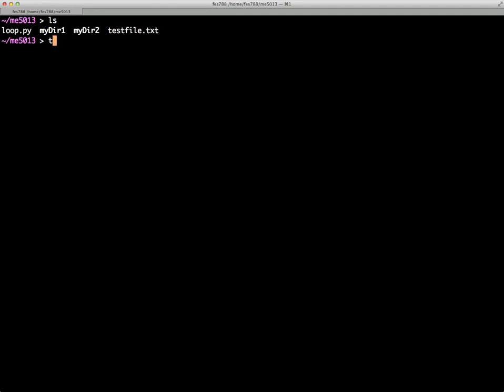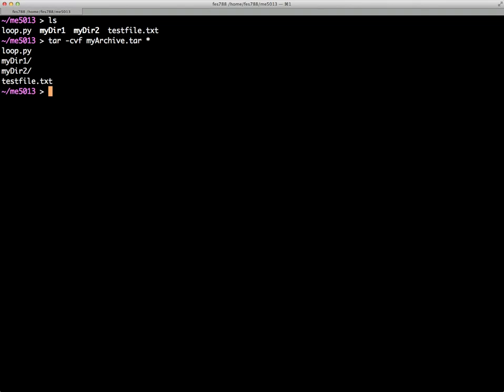What we could do is say TAR -c for create, -v for verbose (we don't have to use that option but we could), -f for file. Now we need to give it a name so we'll say myarchive.tar and then we'll just go ahead and use the wildcard asterisk to collect everything that's in the directory. And so if I hit return, you'll see it verbosely told me what went in there and there it is.